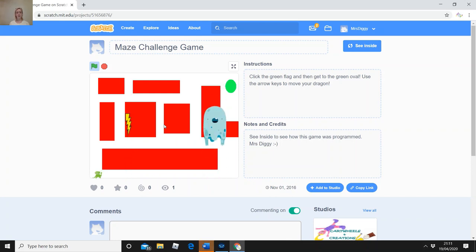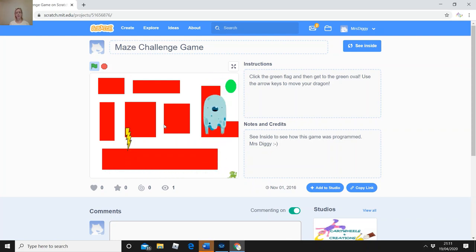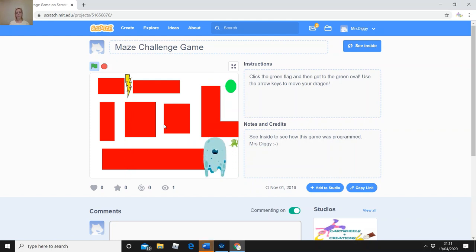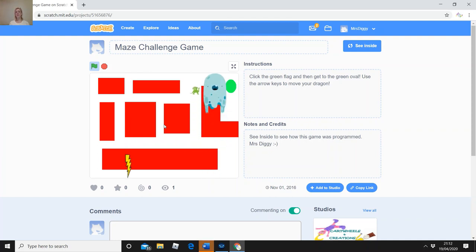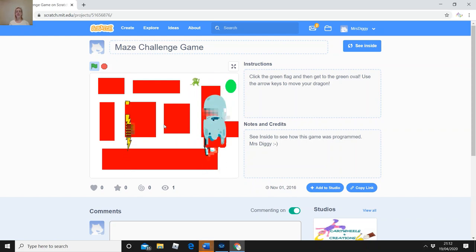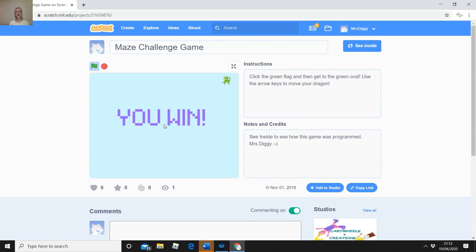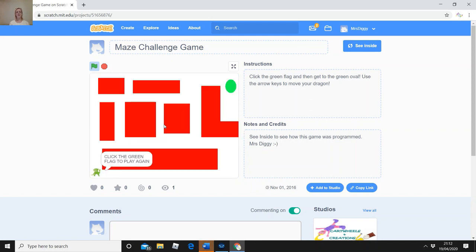If the lightning bolt hits you, it sends you back to the start. I'm going to go along carefully, avoid the lightning bolts, and avoid the blobby monster — the same thing happens, it sends you back to the beginning. I've made the rows just wide enough for the dragon to fit through, which makes it tricky. When you're making your background, try to make it a little bit tricky.